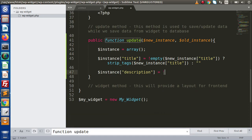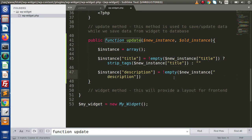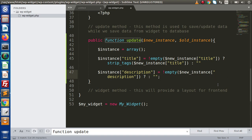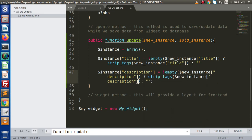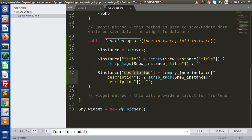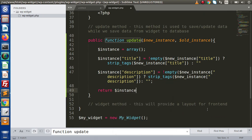Pasting the description key here. We check if not empty on the new instance description value. If we have some value, then we store it using strip_tags; otherwise we return an empty value. So all we have done is get the new instance values and store them inside this instance array using the field name keys. Finally, we return the instance variable. Our update method is now prepared, which is used to save our data to our database table.